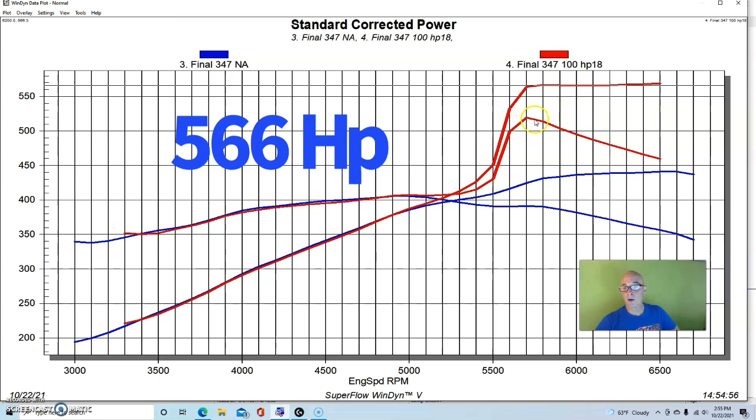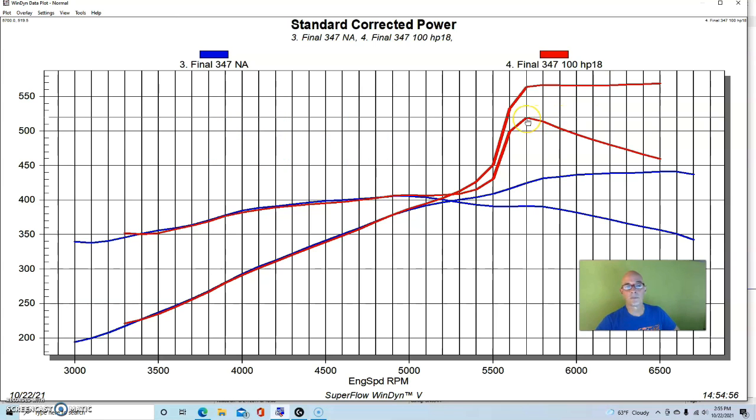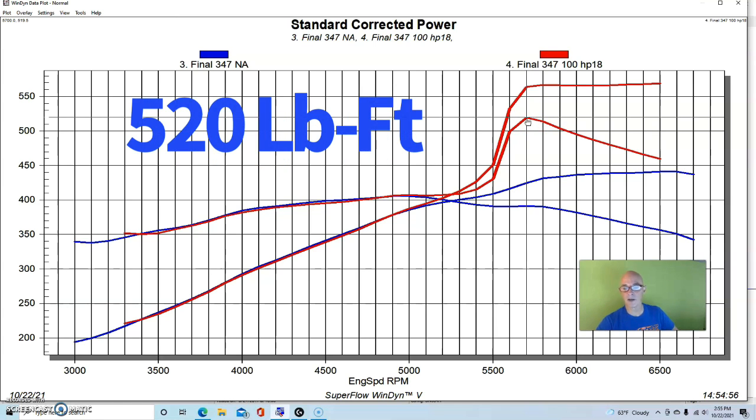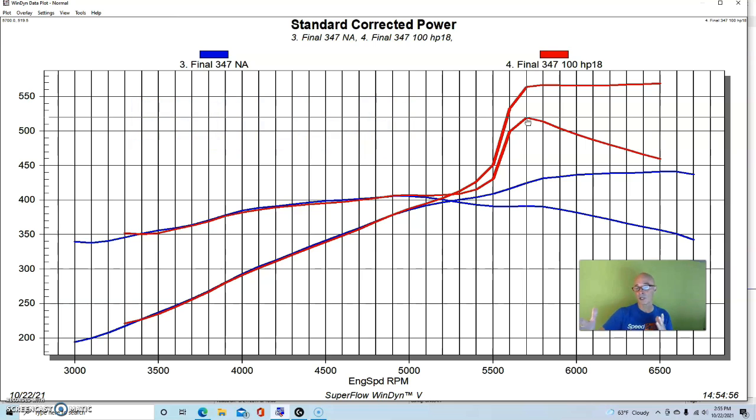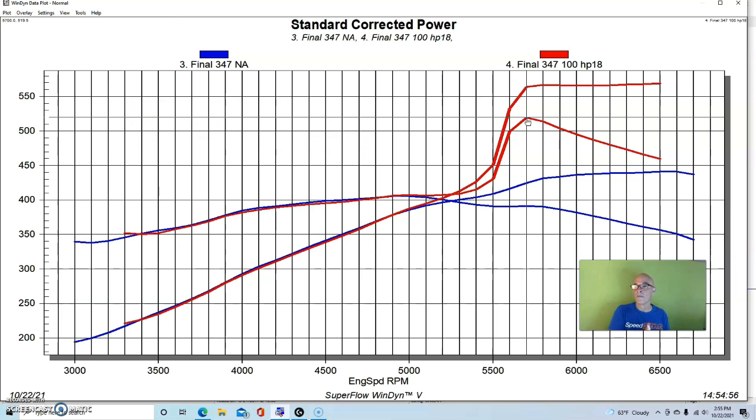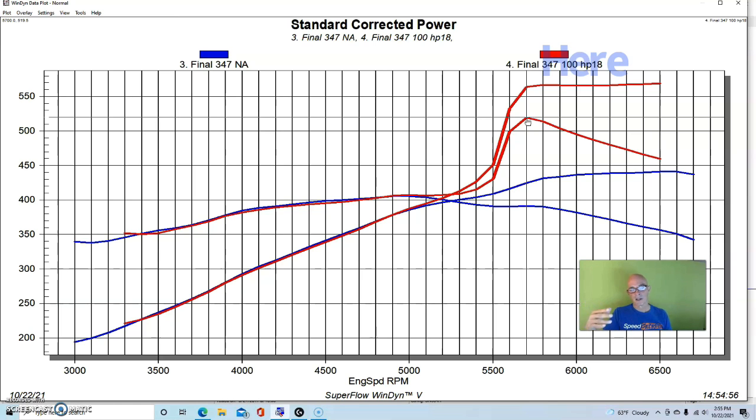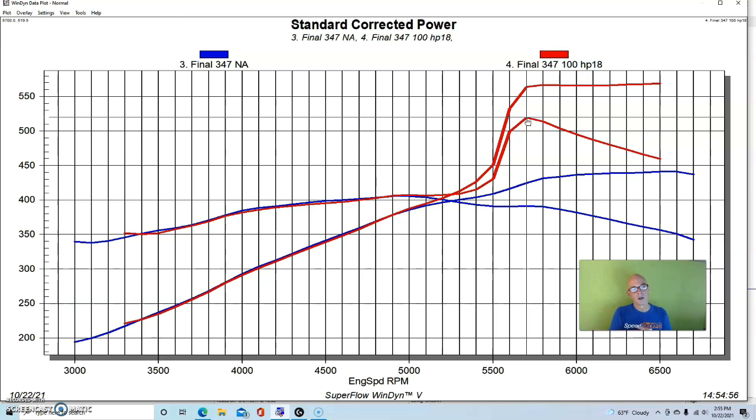Run with our nitrous setup, the power output jumped to 566 horsepower. Peak torque was up to 520 foot-pounds. And again, like with the Chevy, we activated it a little bit late, but you could activate it as early as you want. The thing to notice is if you take a look at how flat the curve is on the nitrous, that means we hit the tune really nicely.